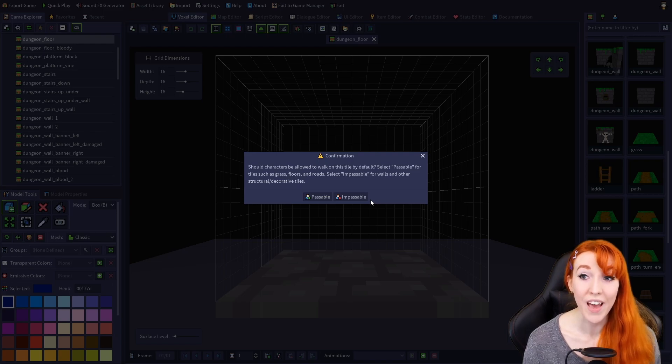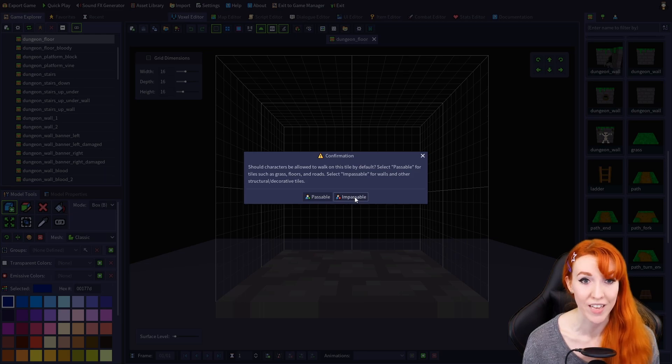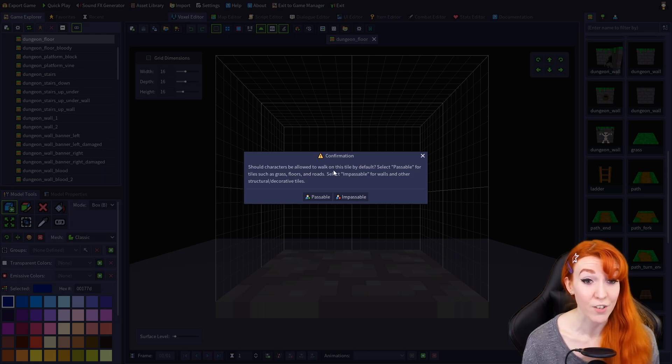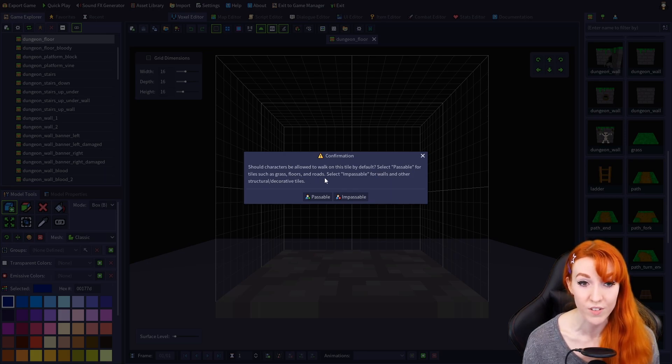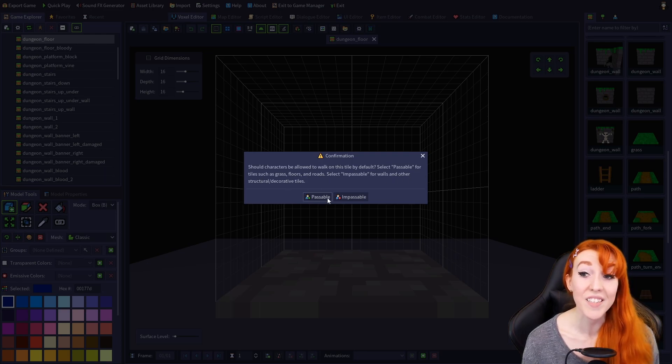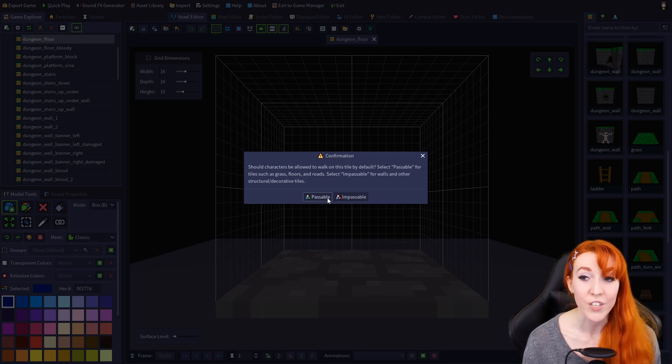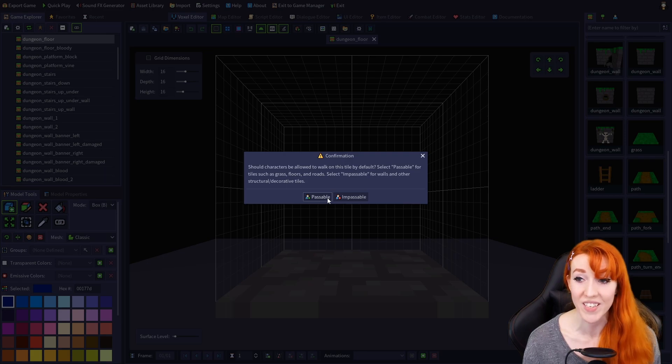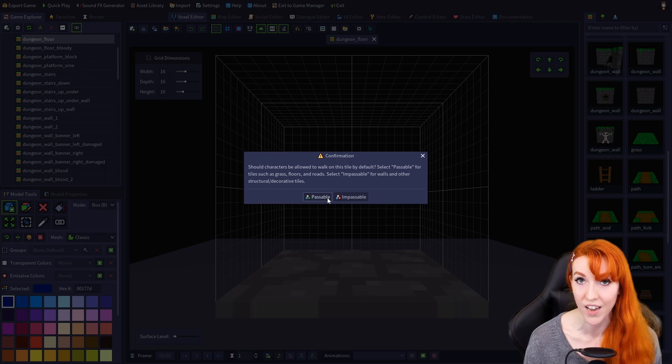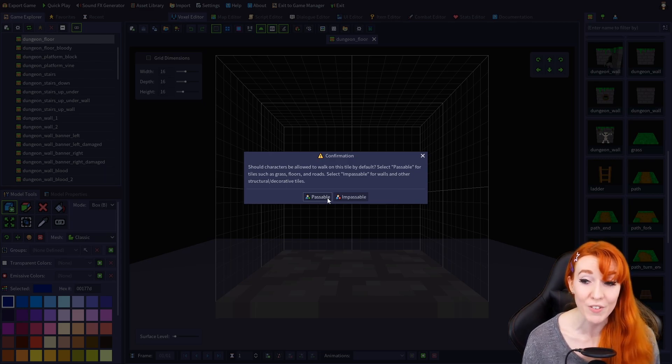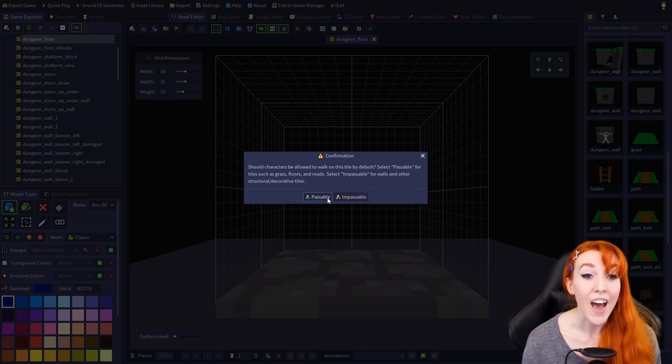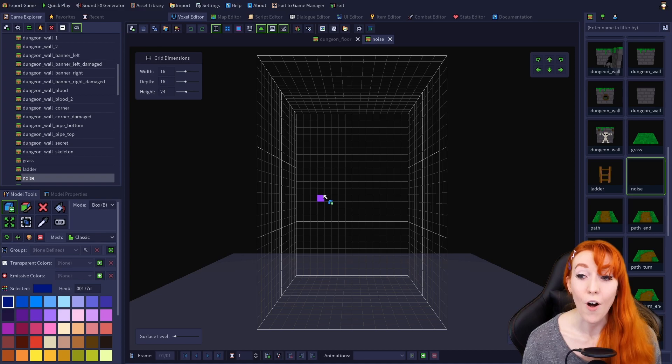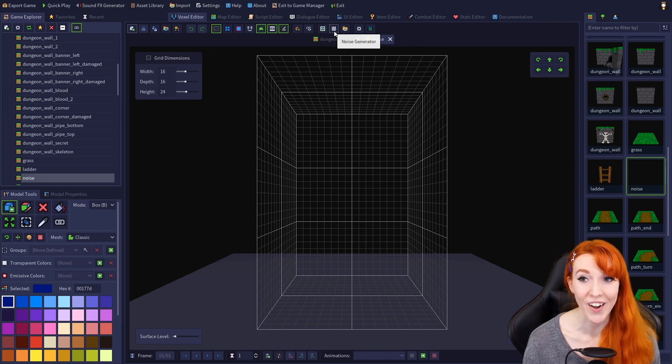And now we have a confirmation dialog asking if we want our tile to be passable or impassable. Should characters be allowed to walk on this tile by default? Select Passable for tiles such as grass floors and roads. Select Impassable for walls and other structural or decorative tiles. As a side note, you can always edit the navigation for individual tiles in the map editor, so no matter what this setting is, you'll have the final say in whether a specific tile is passable or not when you're creating maps. And if that is super confusing, don't worry about it. It will all make sense once you start making your own maps. I'm going to choose Passable, although it really doesn't matter since we're just messing around with the noise generator.